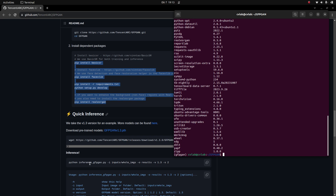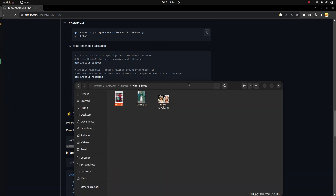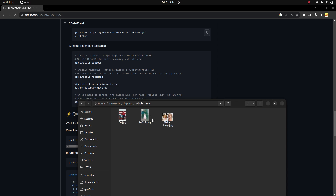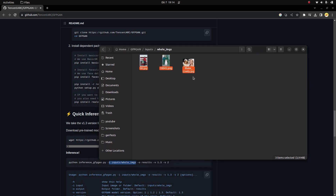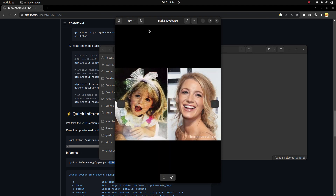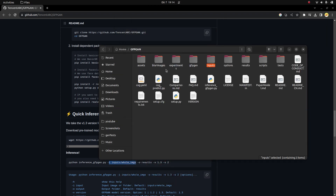There's a command shown here for how to run the code. There are some configurations — you give an input directory, a folder where you put your input images. Let me show you: this is the GFPGAN folder I already opened, with an 'inputs' and 'whole_images' folder. I didn't change anything; these are the default pictures already provided by the repository — slightly blurry, slightly old pictures.